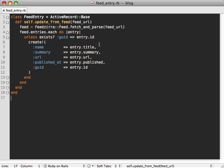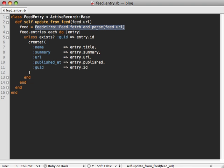See the problem is, if we are hitting this update_from_feed method every 10 minutes or so, then we're having to download and parse the entire feed every single time. And most likely it hasn't changed since the last time we've done this, so we're wasting a lot of bandwidth and resources and time we don't really need to.